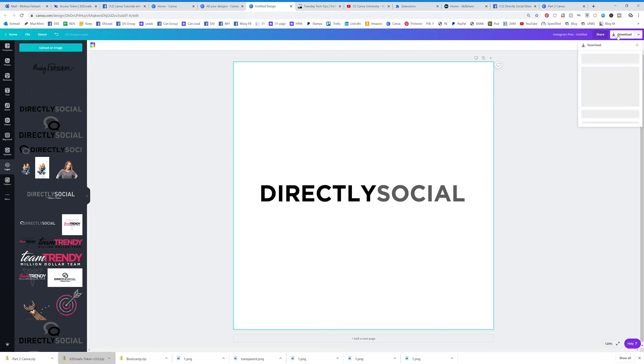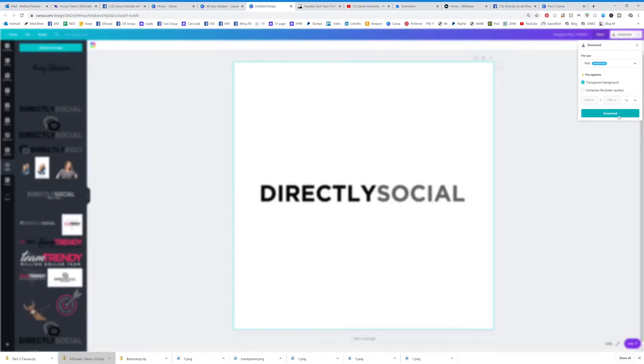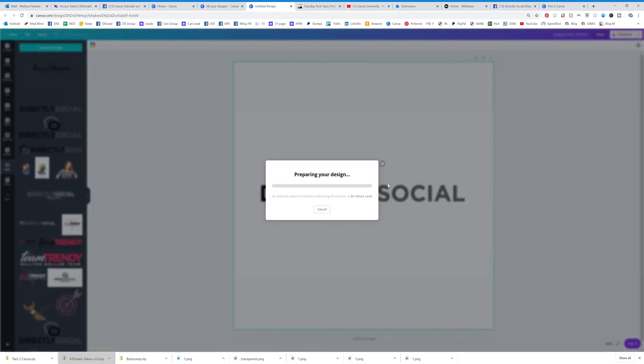So you're going to click on download, click on transparent background, and then hit download and there you go.